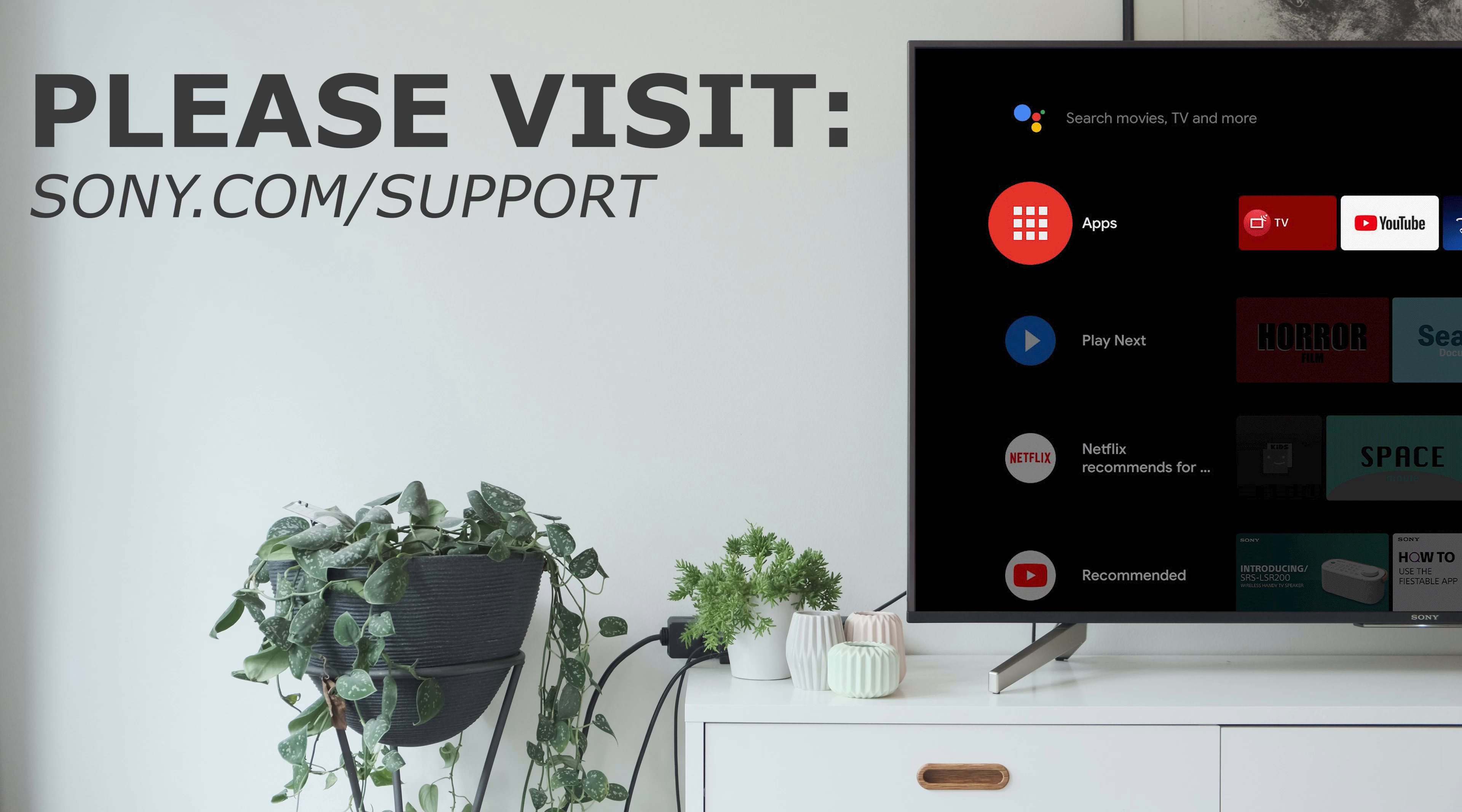If you have any more questions about your Sony Android TV or its applications, please visit the Sony Support website for more information. Thank you for watching.